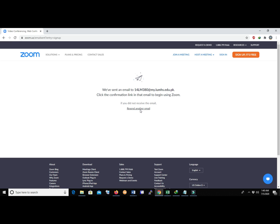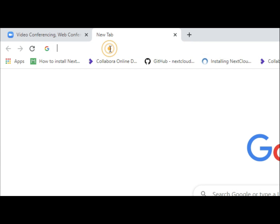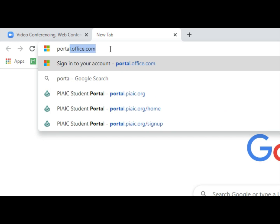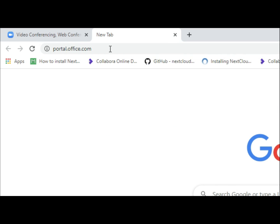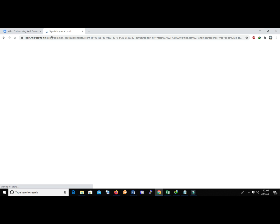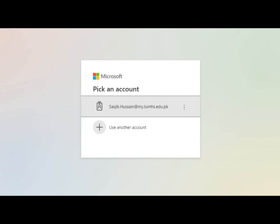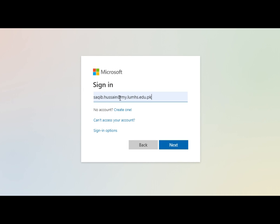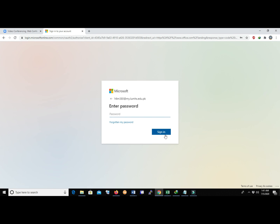The second step is to open your email. Open a new tab and enter portal.office.com. Write your complete address — for example, 14lm388@my.lums.edu.pk — click Next, and enter your password.